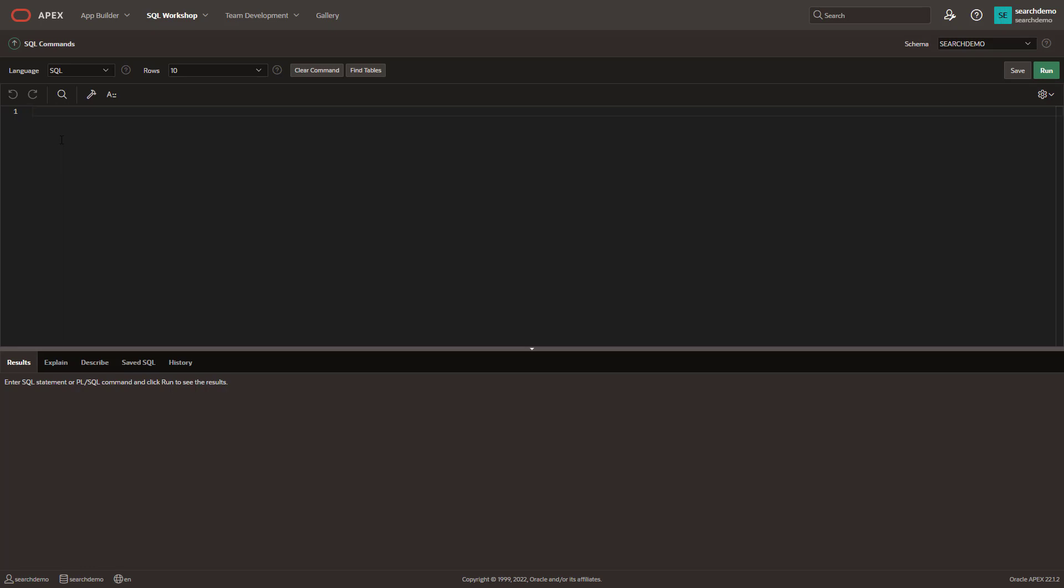In this particular case, I am using the Free Tier Autonomous Transaction Processing instance in the cloud. And you can see at the bottom here, it does tell you I'm running APEX 22.1.2.